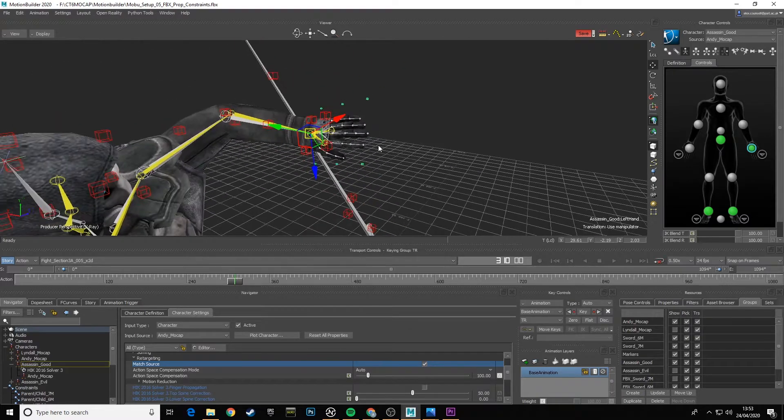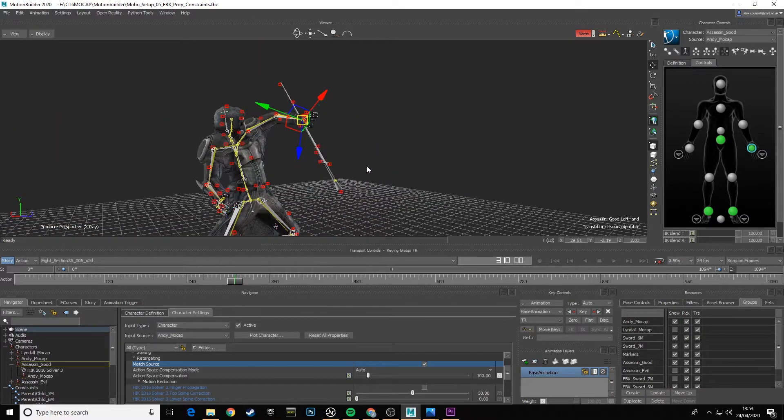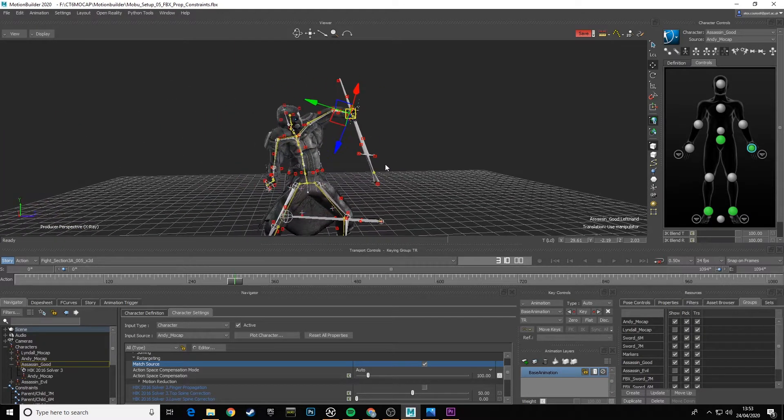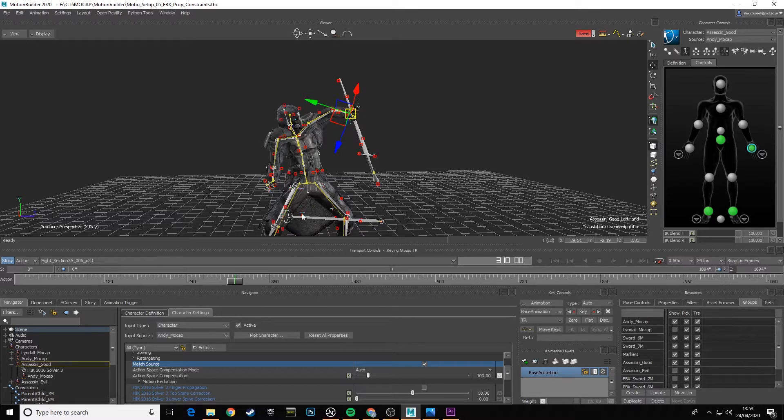So for this scene we want Match Source to be on. We've spent the time to match the characters up as closely as possible and we want it one-to-one. You'll need to turn on the Match Source option for both the two characters.